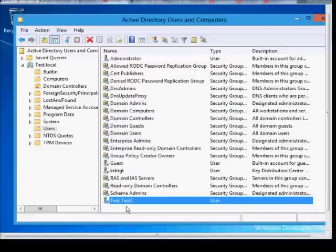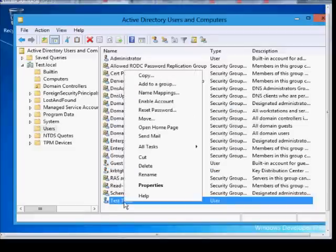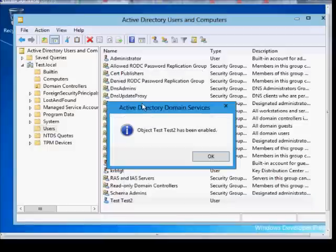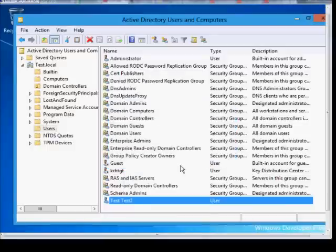And if we want to re-enable it, right-click again. And now it's enabled.